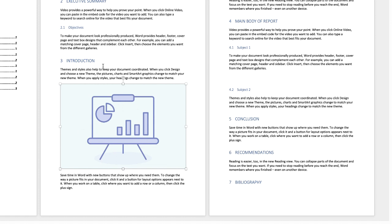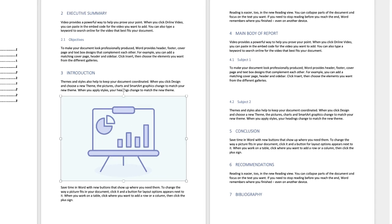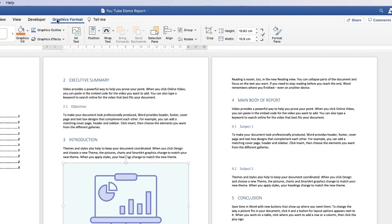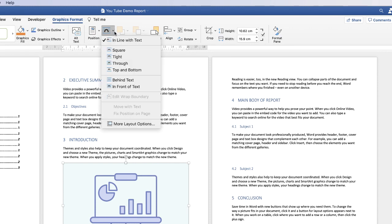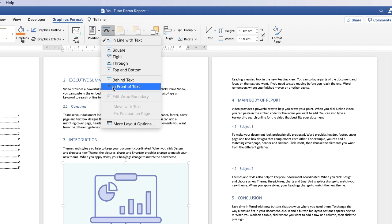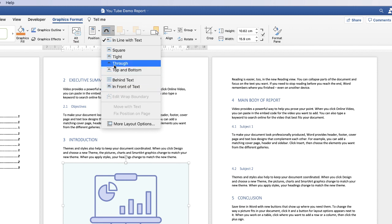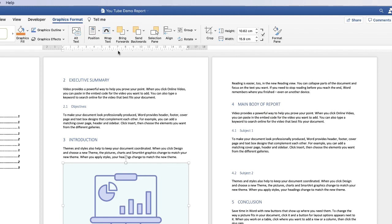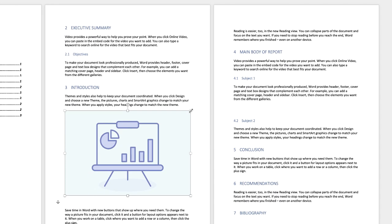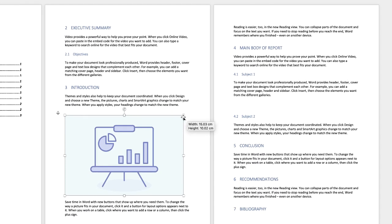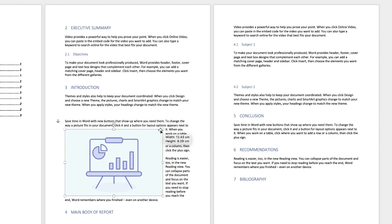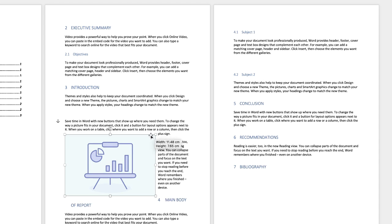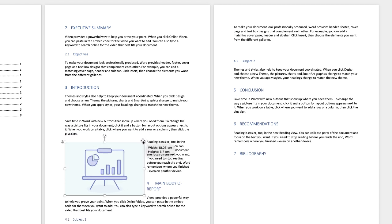Now at the moment we can't move it around and it's too big. So ensuring that my image is selected and I'm on the graphics format or picture format depending on what file you've inserted, go along to wrap text, click on the drop down and then you can choose from a number of different options about how your image will sit in your page. Now if you select square the text of your report will wrap around your image so just click square. And then when I reduce the size of this you'll see the text will appear around my image.